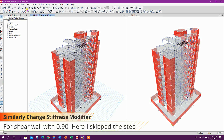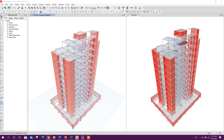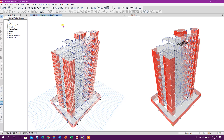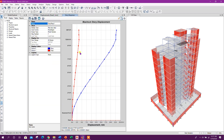Now we will run our analysis to check the serviceability of the structure. Analysis finished. Now we will check the displacement using the display history response plot.